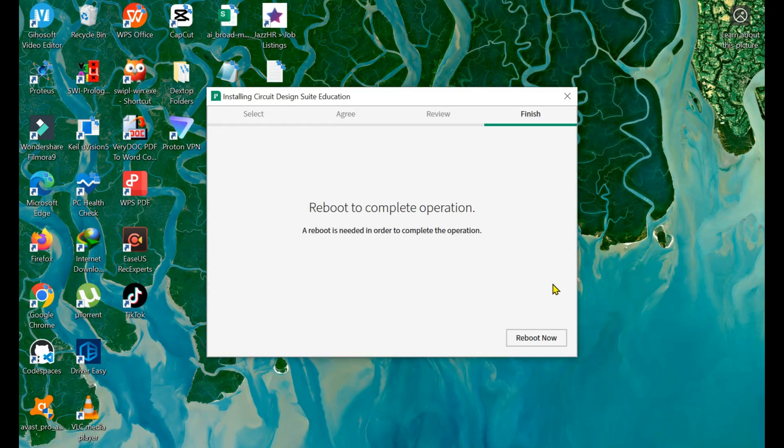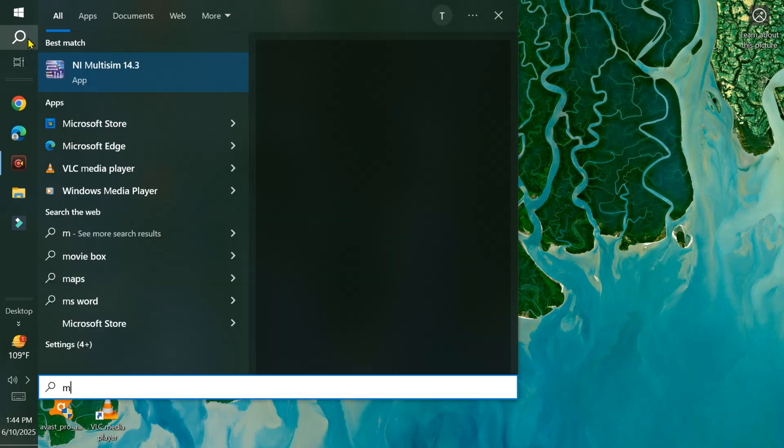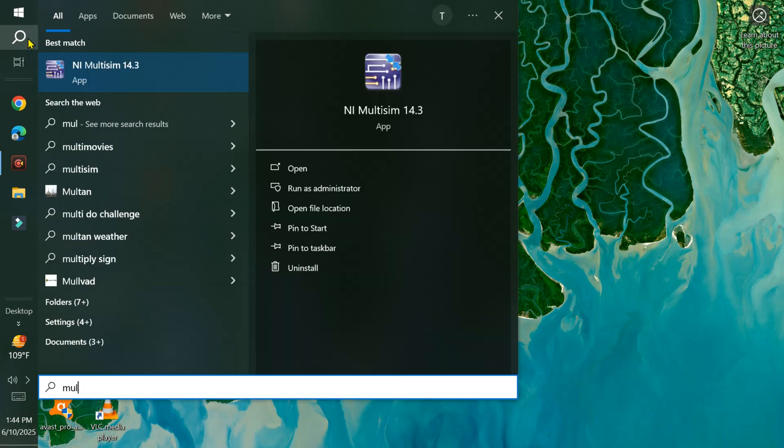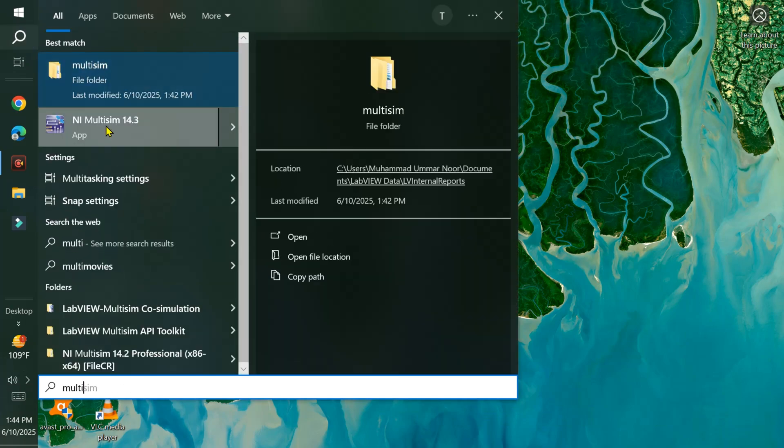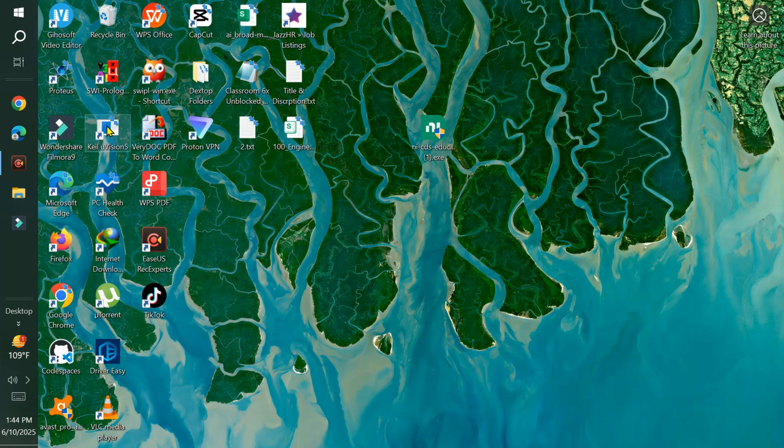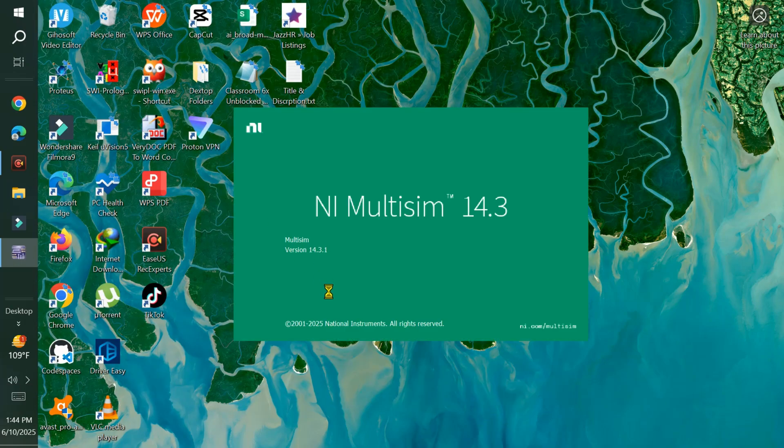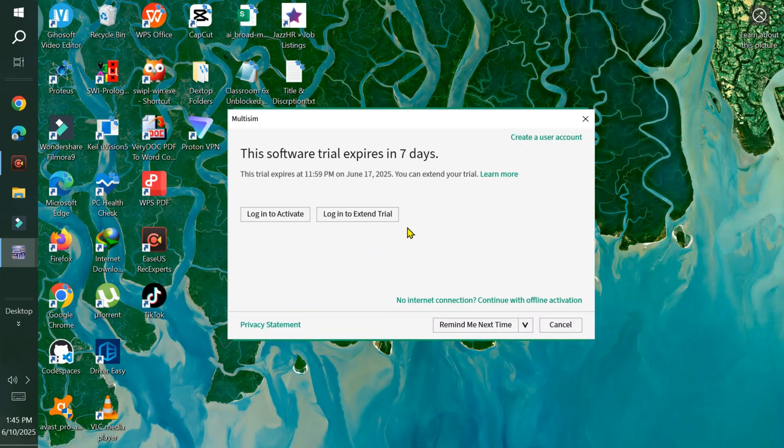Simply click Yes. Close the activating software window, and reboot to complete the operation by clicking Reboot Now. After rebooting, search for Multisim in the search bar, and you'll find it there.